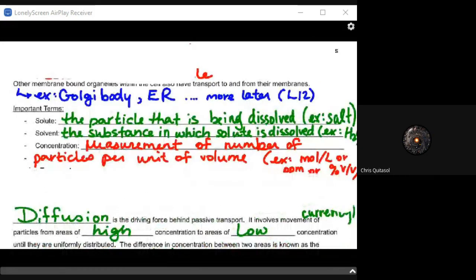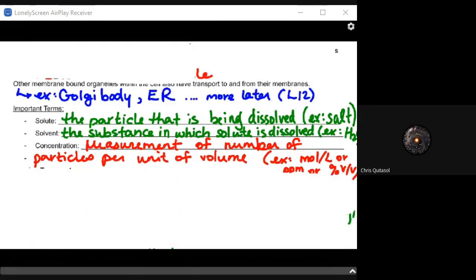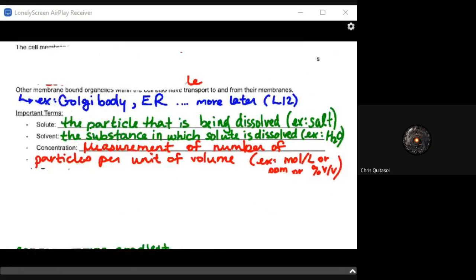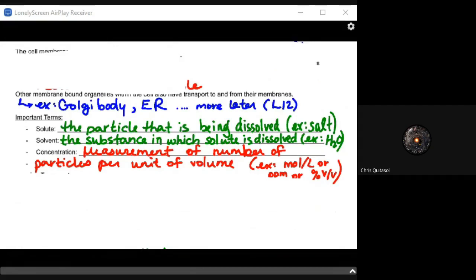The key thing with the important terms is that you really have to recognize the difference between solute, solvent, and concentration. Solute is the particle being dissolved, like salt. Solvent is the substance it's dissolved into, like water. Concentration is the number of particles per unit of volume — parts per million, moles per liter, percentage of volume over volume. These are terms you should know from grade nine and grade ten.